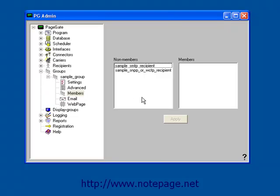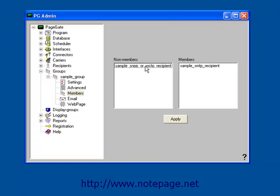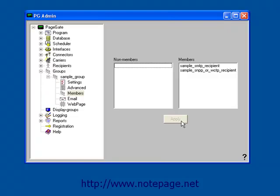Here in the Members section, you'll notice that we have two sections, Non-Members and Members. To add someone as a member of a group, simply left-click on their name and it will move them into the Members section. Once you've finished populating your group, left-click on Apply.